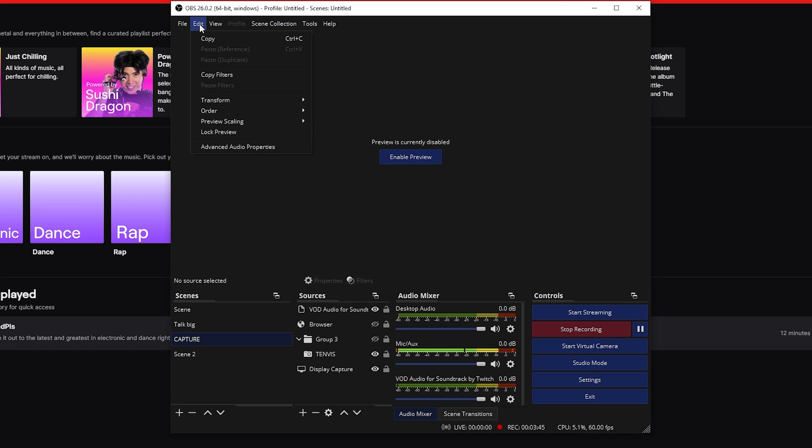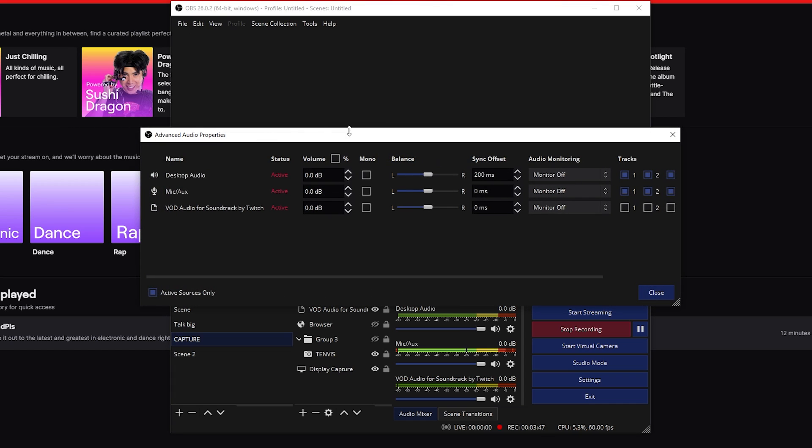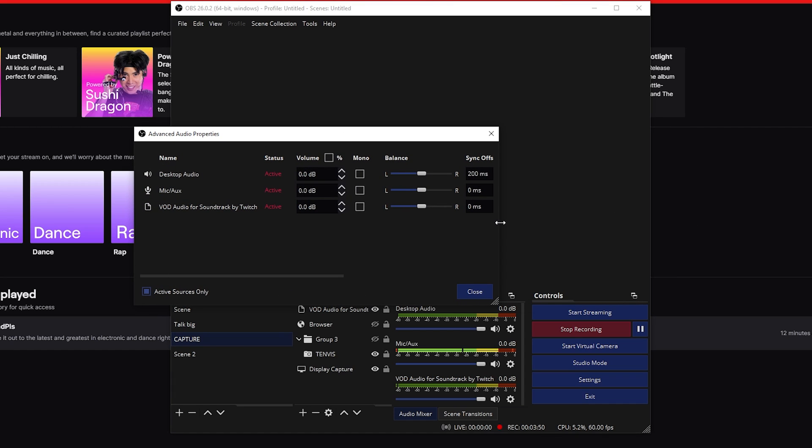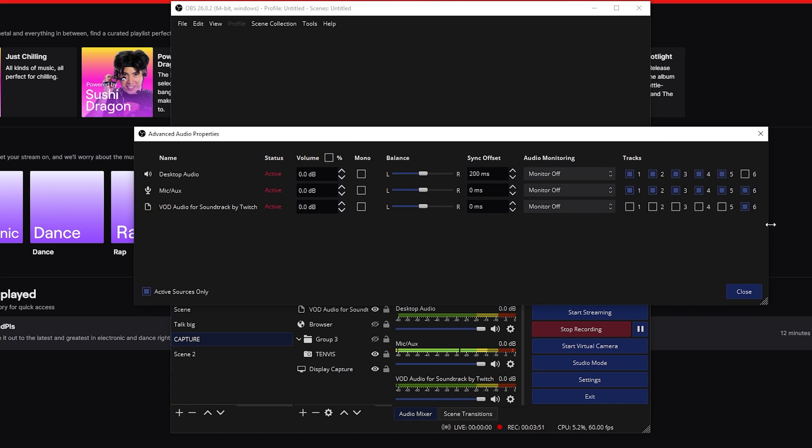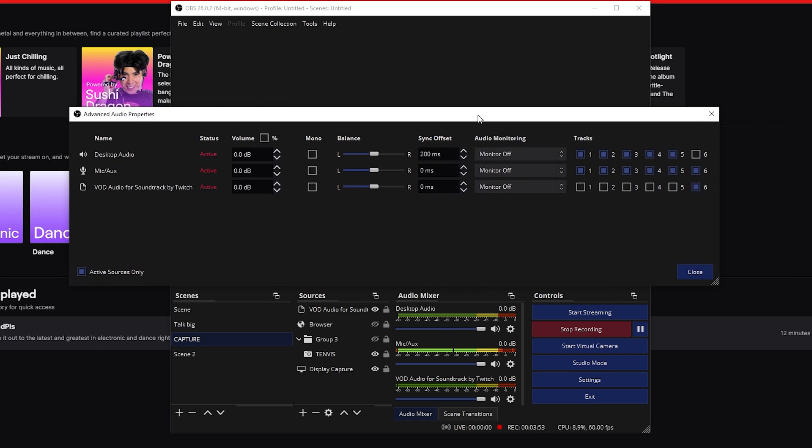But then you go to Edit and Advanced Audio Properties. If you have your screen and it's kind of like that, you just need to drag it up right there. And basically what happens is that this specific track source, which is also showing in your audio mixer, will be added to the sixth track. It means all of that will not be checked except for number six. If it's not the case, you need to check number six and nothing else for VOD Audio for Soundtrack by Twitch.